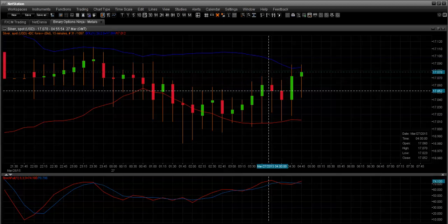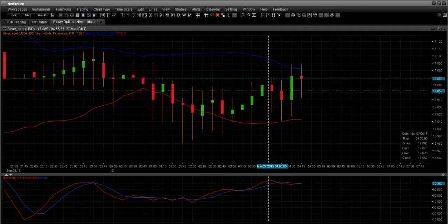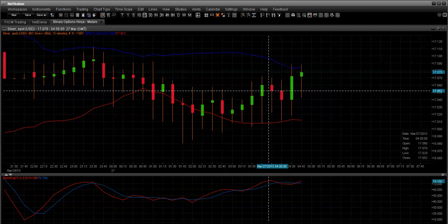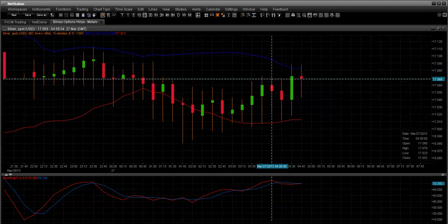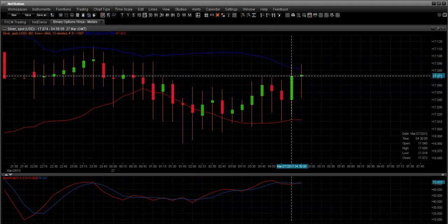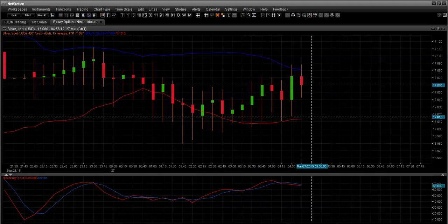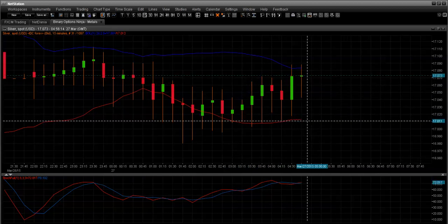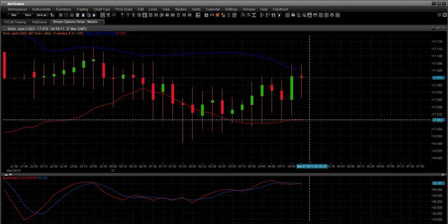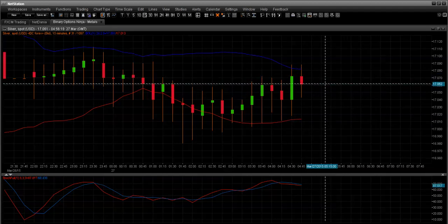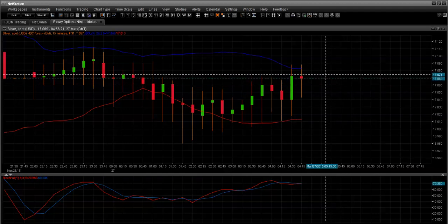Unfortunately, you can't set up alerts on chart studies, but you can set them up on the actual monitoring activity of the candles. But you can set up the studies to kind of help solidify your position that you set an alert for on your chart.